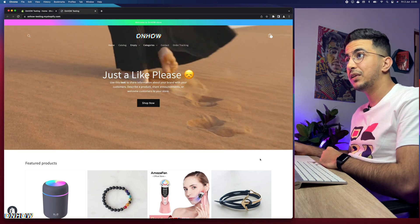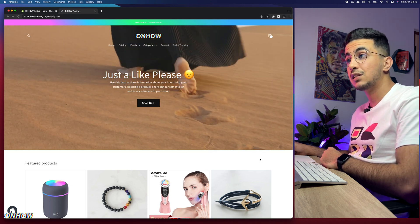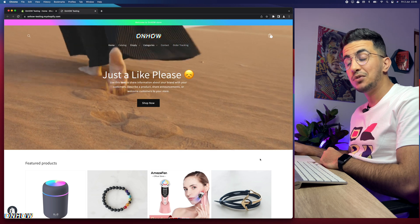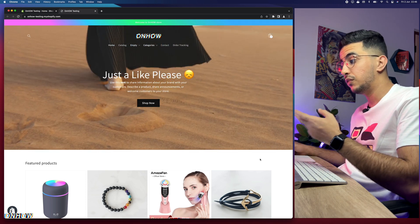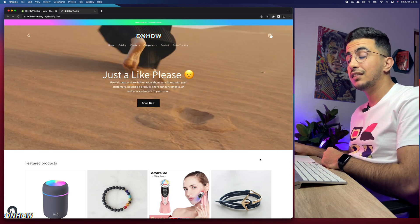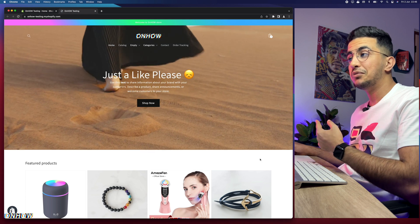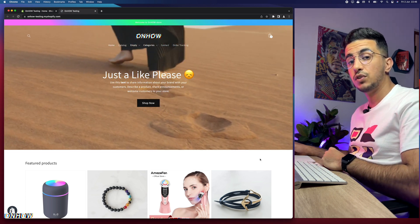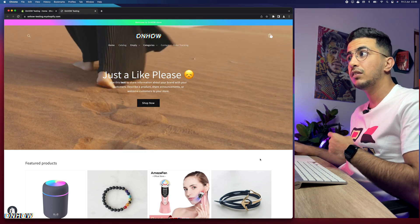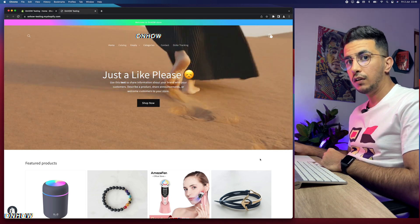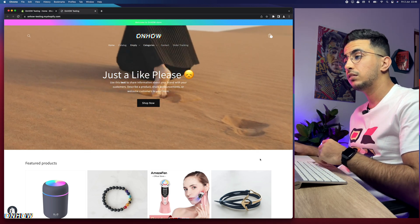I did see some people recommending using an app to do this, but that's really not necessary, and apps can also slow down your Shopify store. I will show you how to completely remove the right click, and as well add a message that will be shown when a visitor right-clicks — something like 'Oops, that's not allowed' — which you can customize. This is great for showing visitors that you are professional and have control over your assets, especially since e-commerce has a lot of competition.